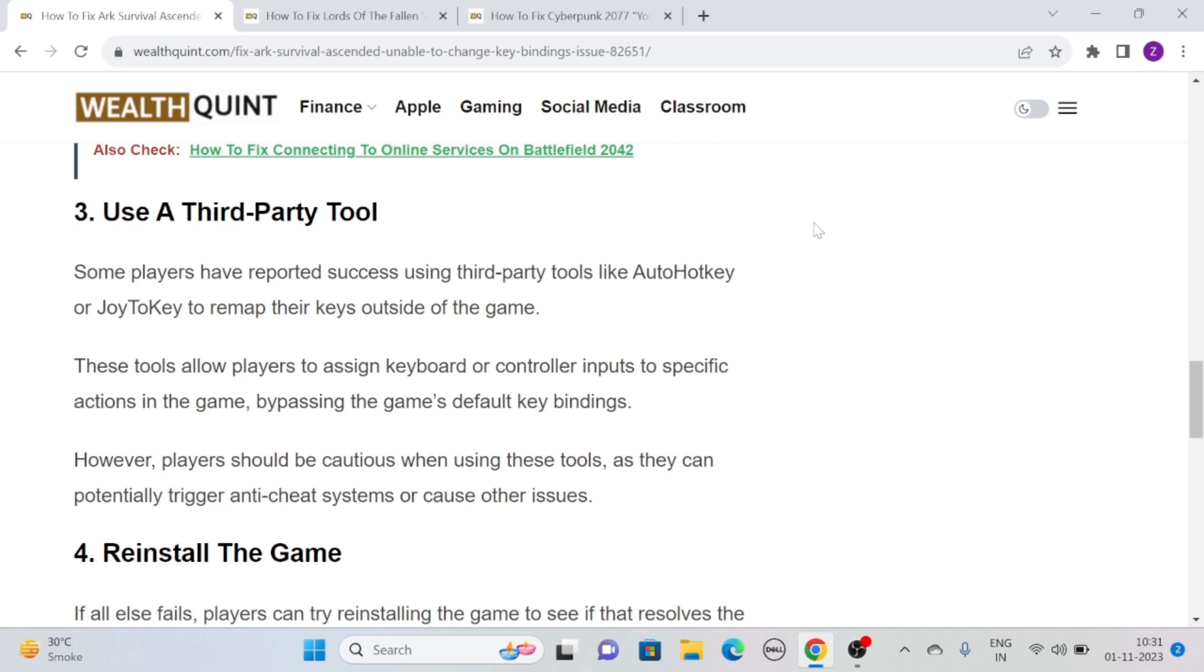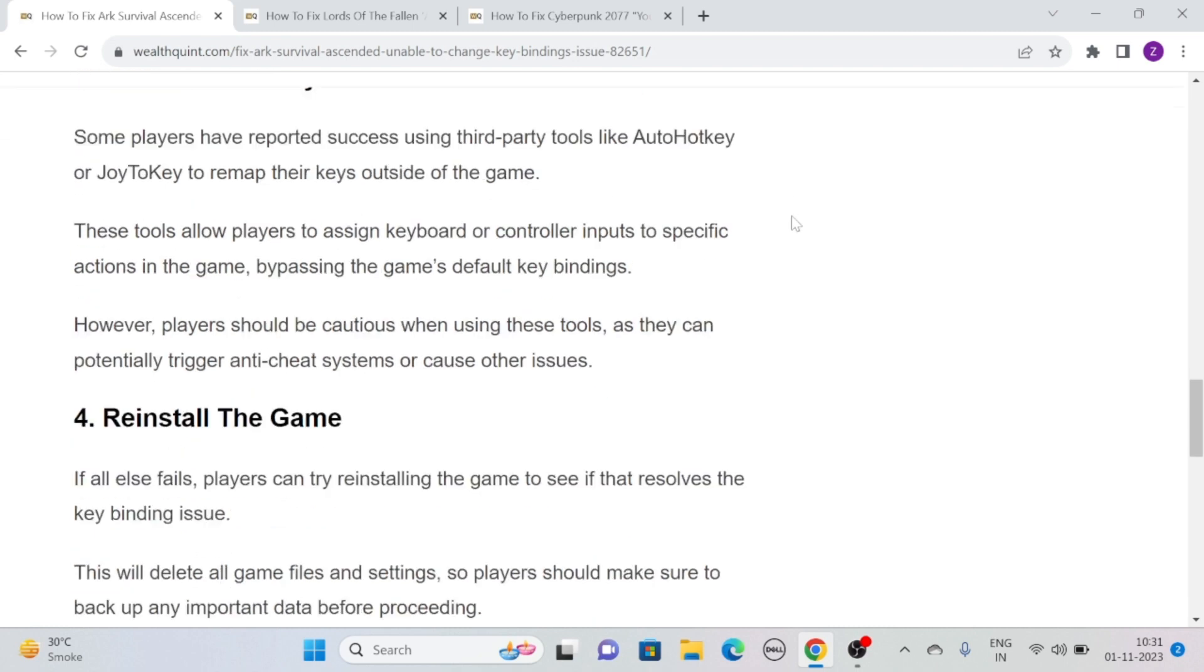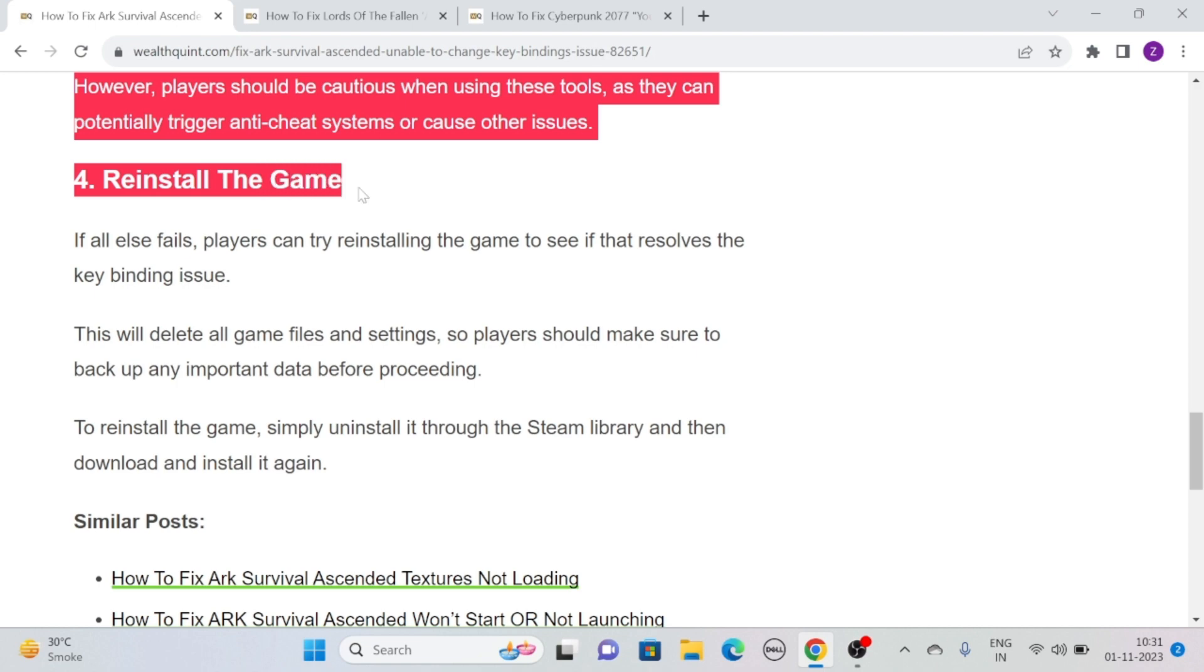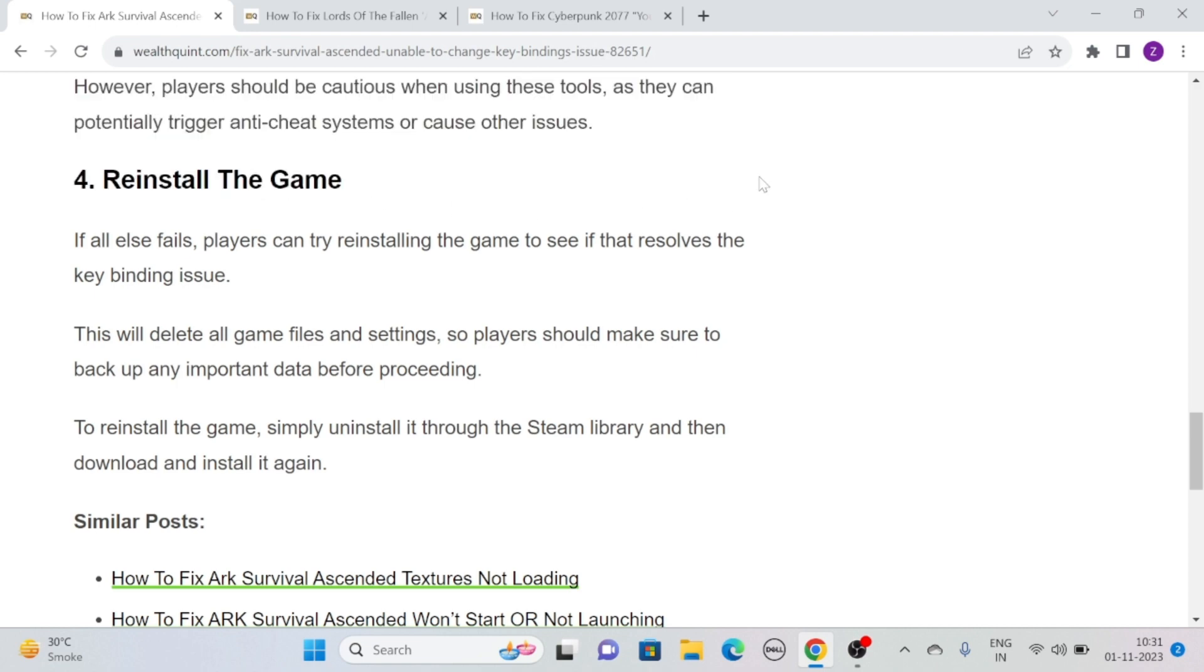They can potentially trigger anti-cheat systems or cause other issues. Solution 4: Reinstall the game. If all else fails, you can try reinstalling the game to see if that resolves the key binding issue.